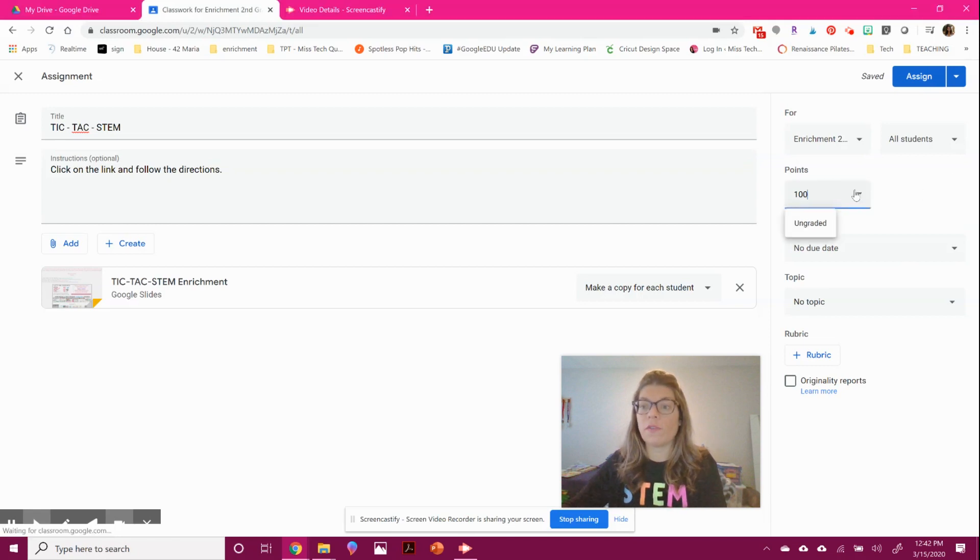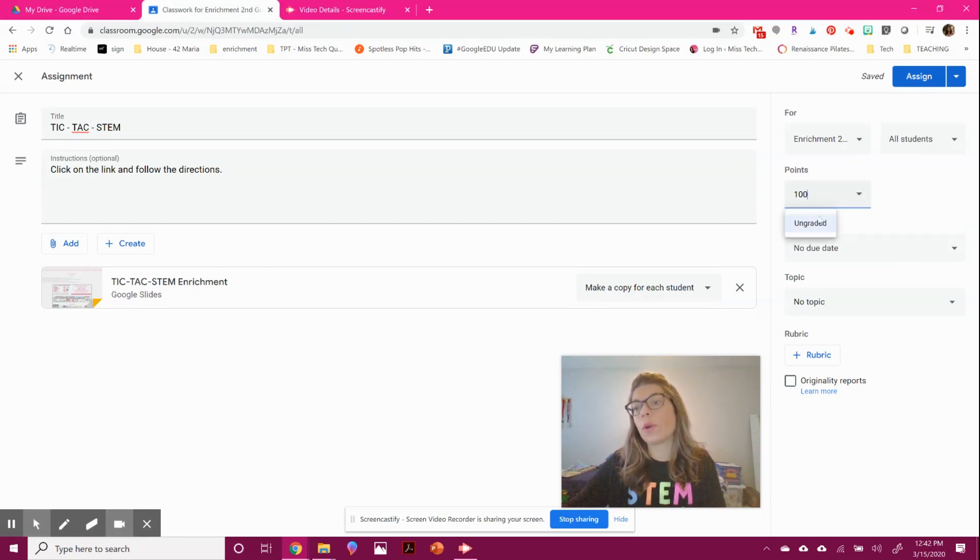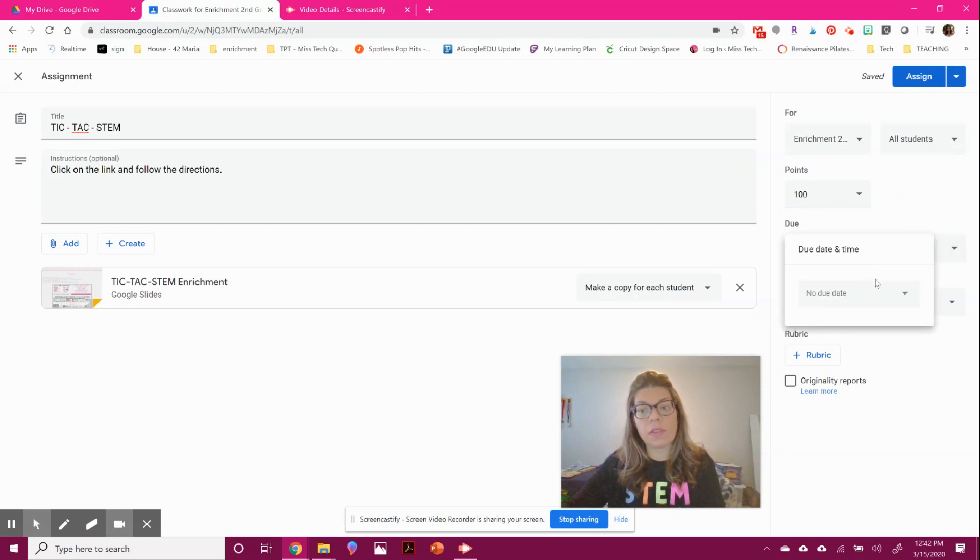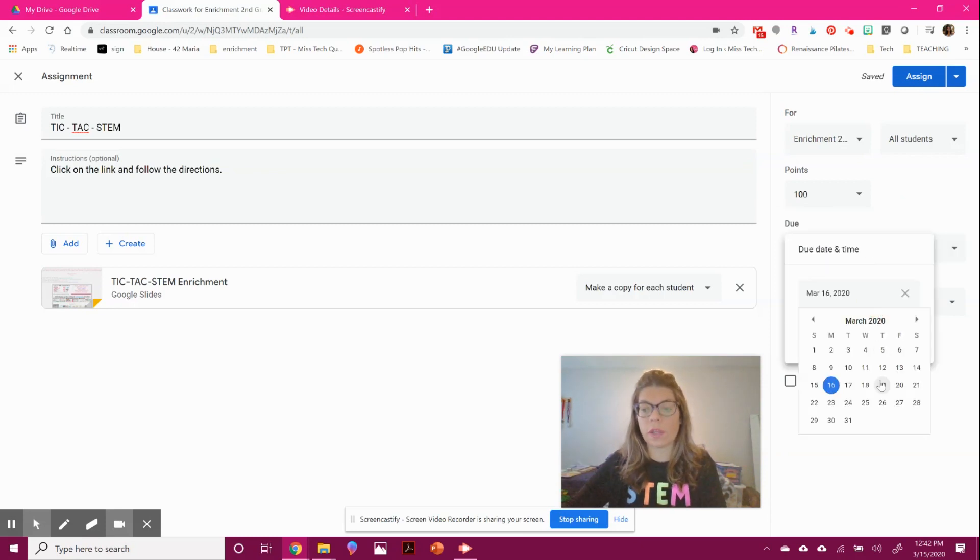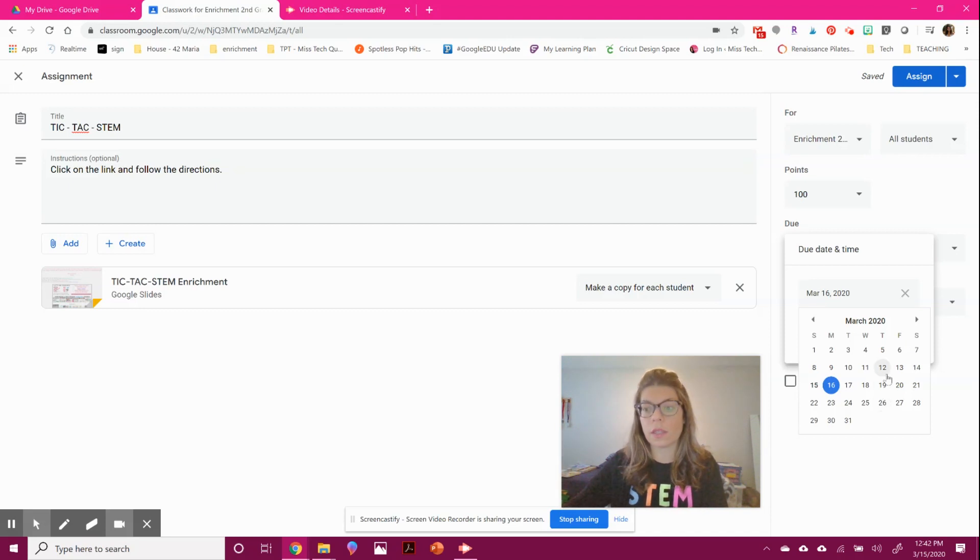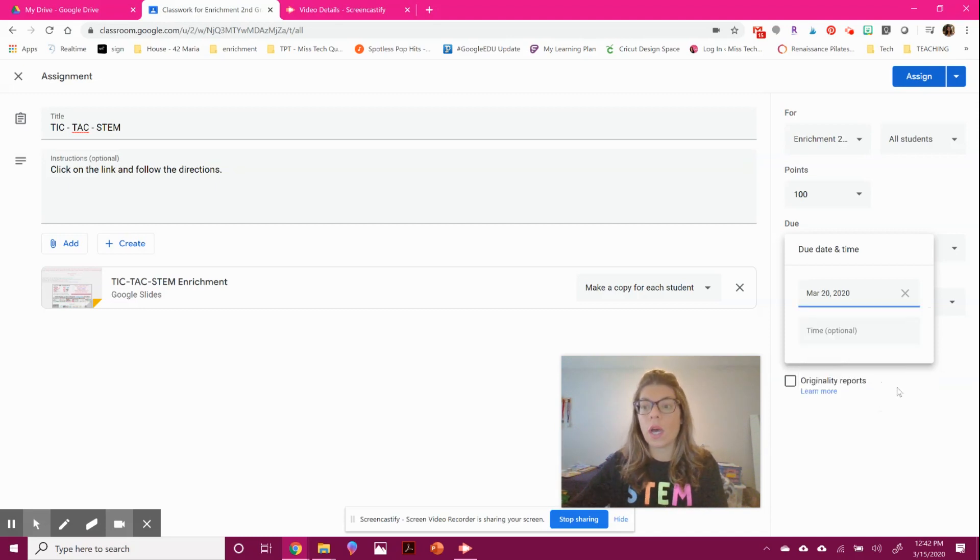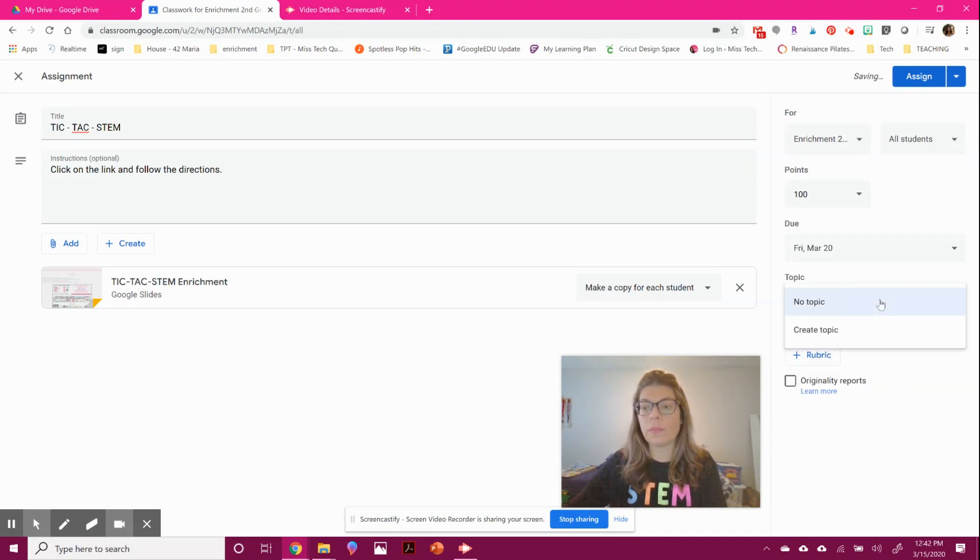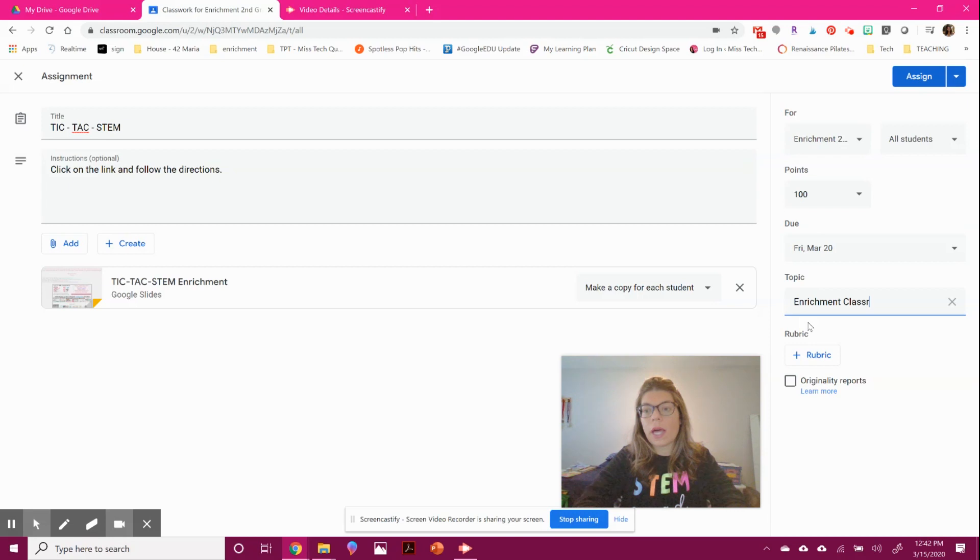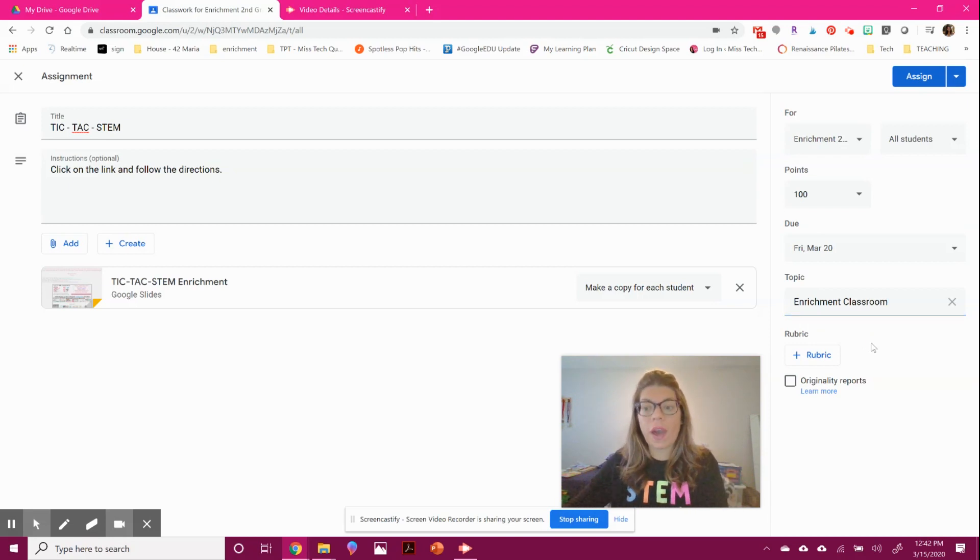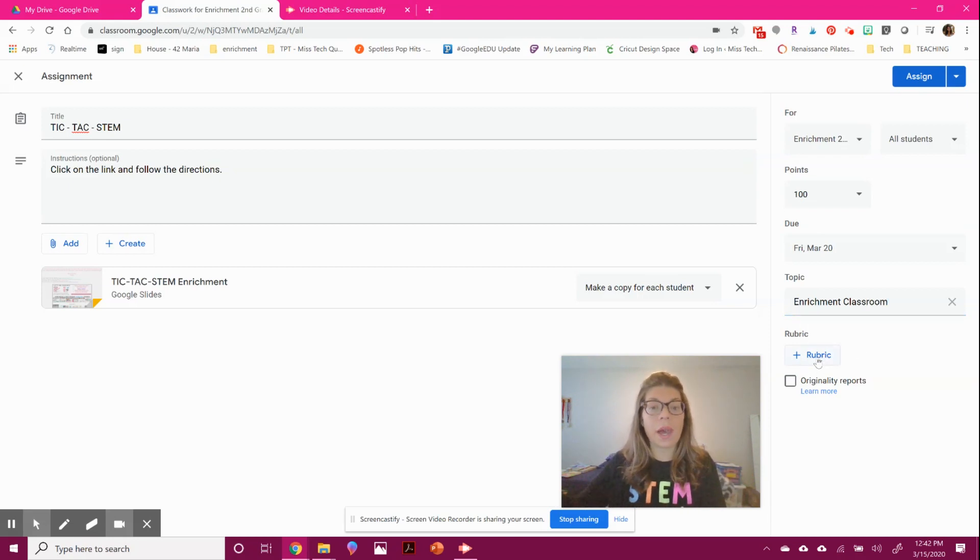Here's where great features come into play. You can select all your classes or some classes, and all your students or some students. If certain students need something more difficult or simpler, you can separate the work you're giving them. You can select how many points or leave it ungraded. You can give them a due date to hold them accountable. You can create topics like 'enrichment classwork,' and if you have a rubric, add that so students know how you're grading it.